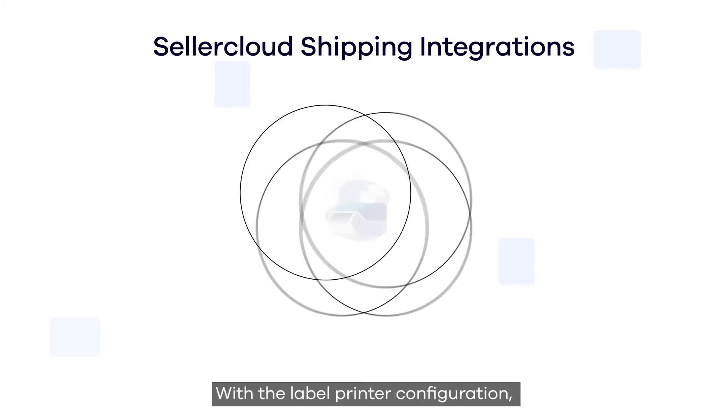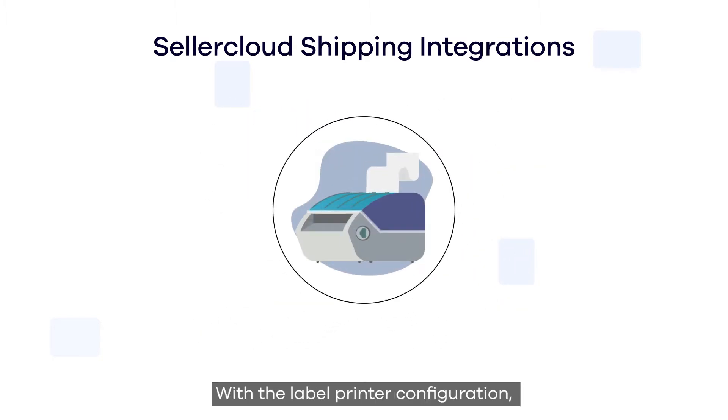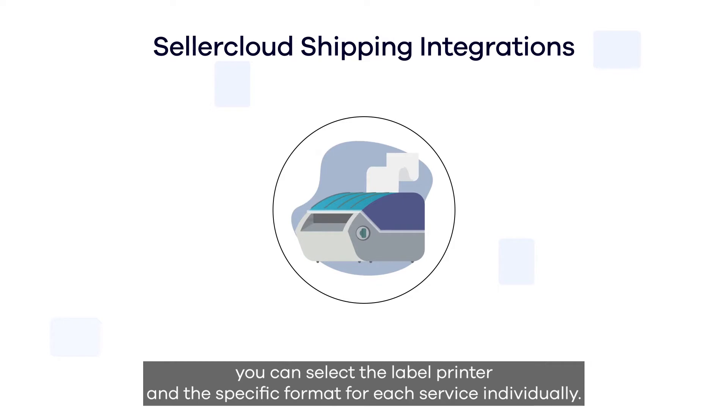With the label printer configuration, you can select the label printer and the specific format for each service individually.